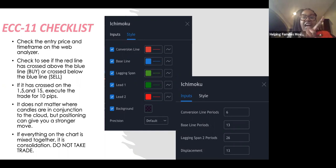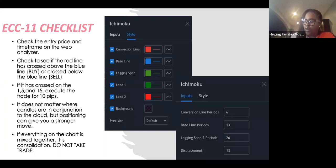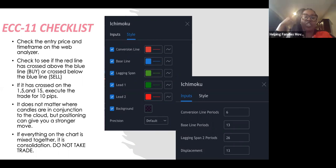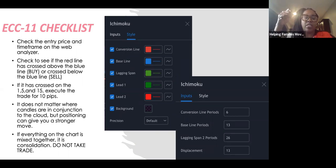I recommend looking for that cross to happen on all three time frames — your one-minute, five-minute, and 15-minute. Whether it crossed above or below, you want it confirmed on all three time frames. This may seem like a lot but I'm going to go through five or six examples. Even after this call, get on here and practice what we're looking at.